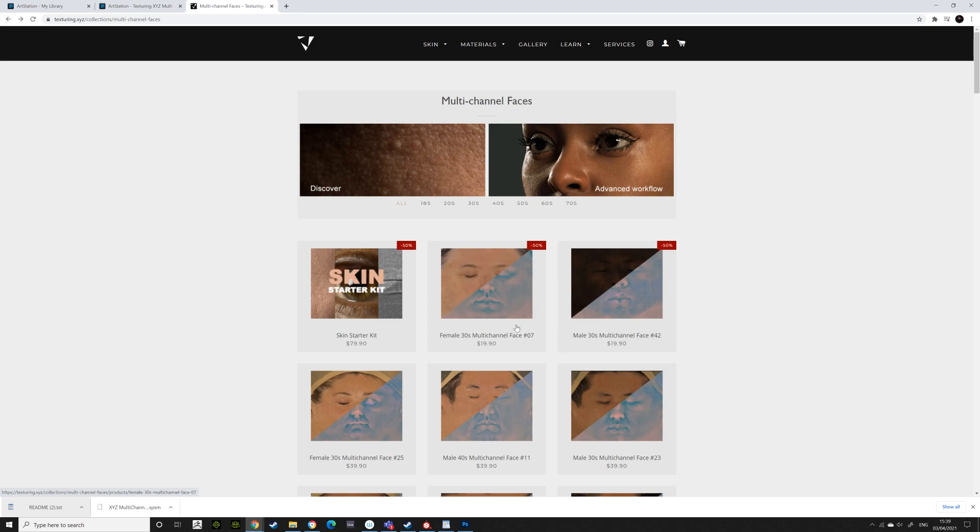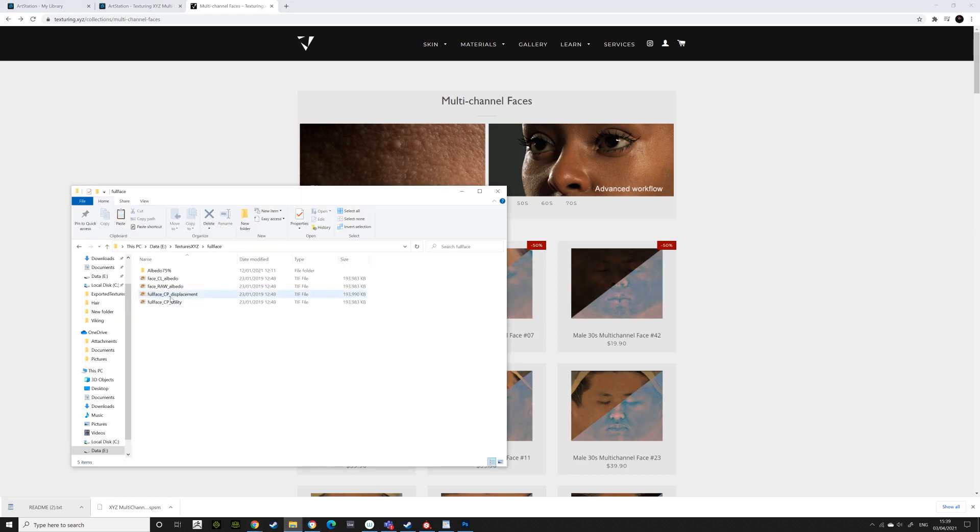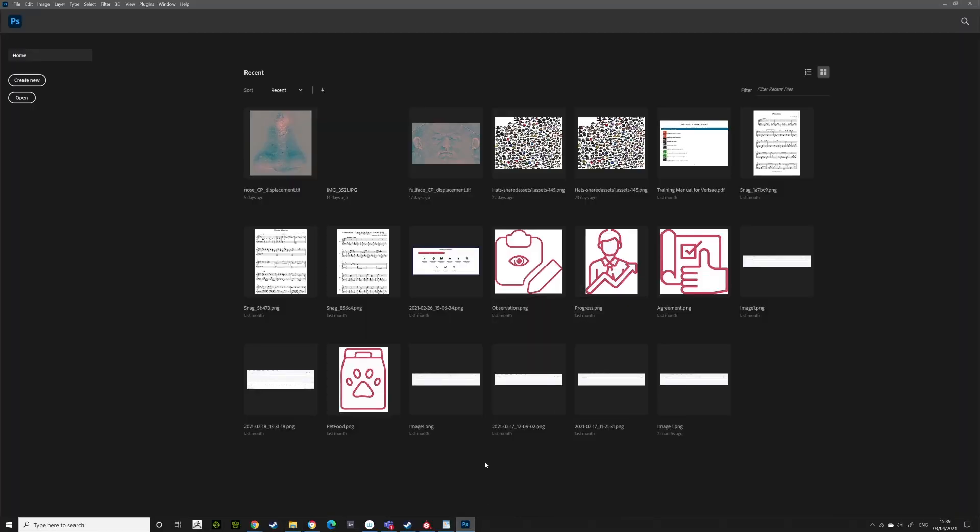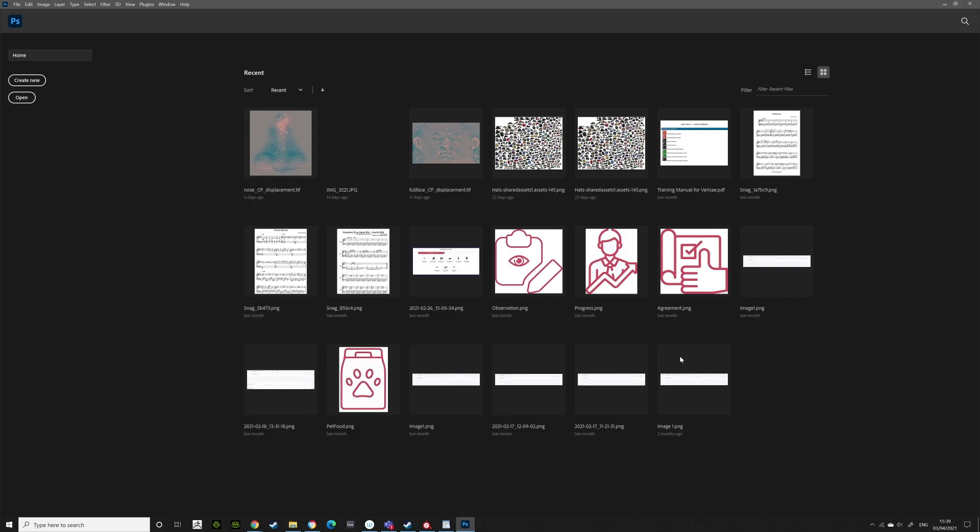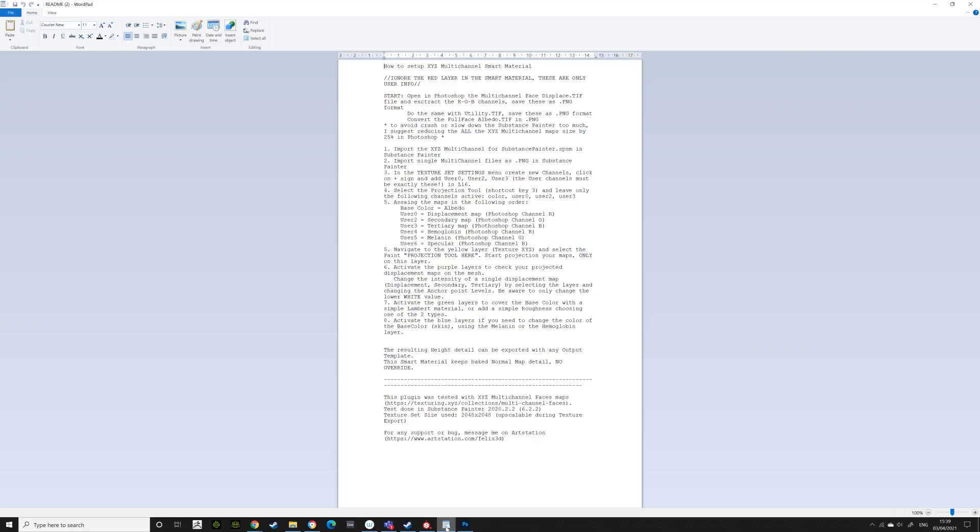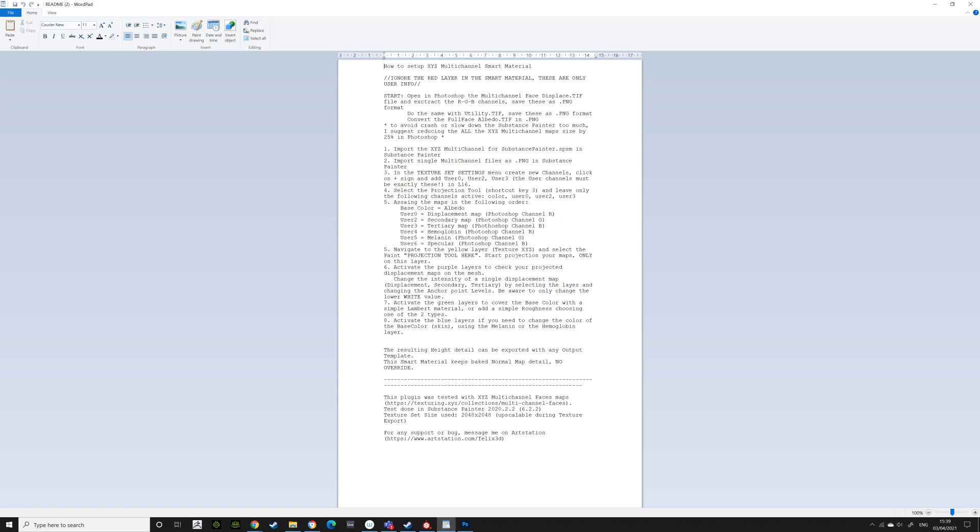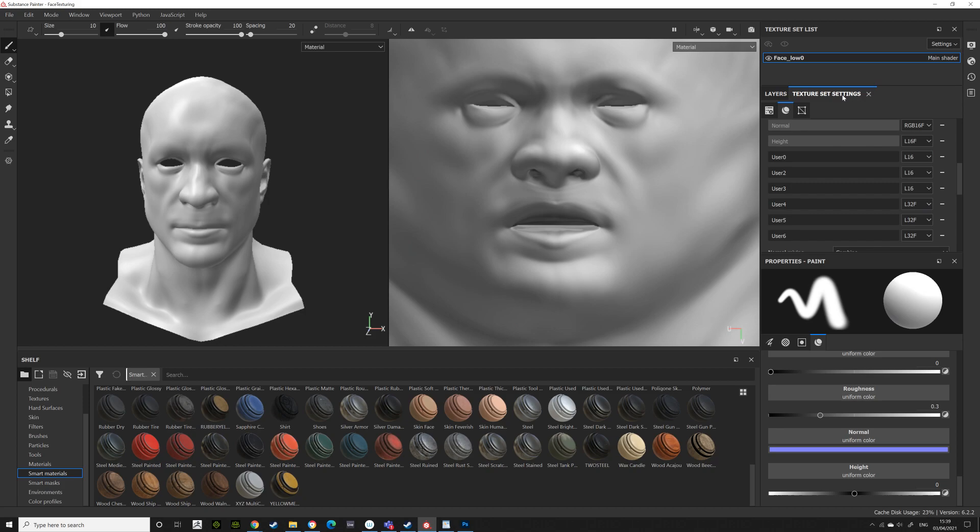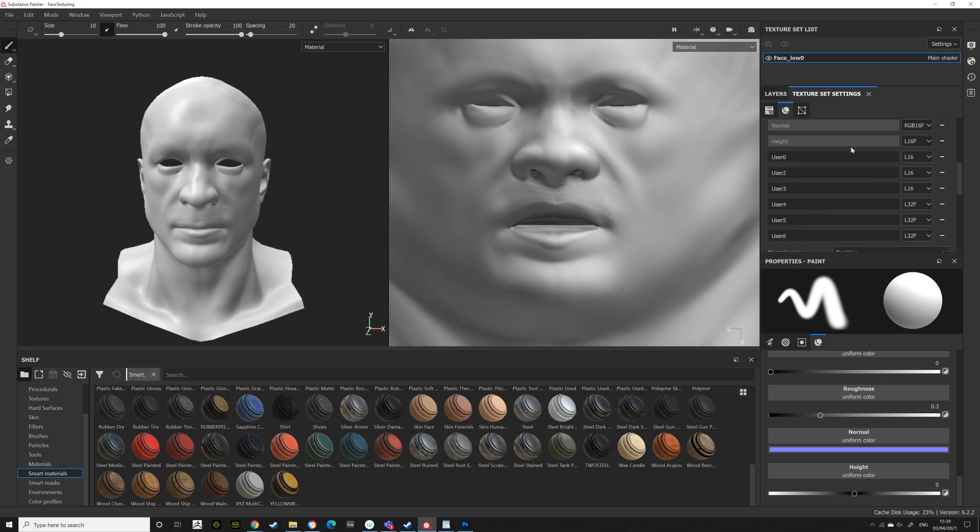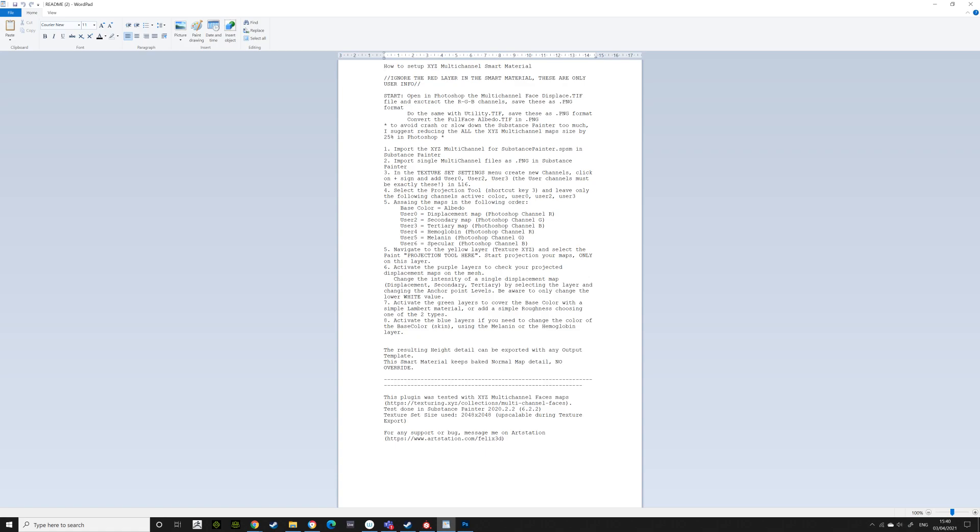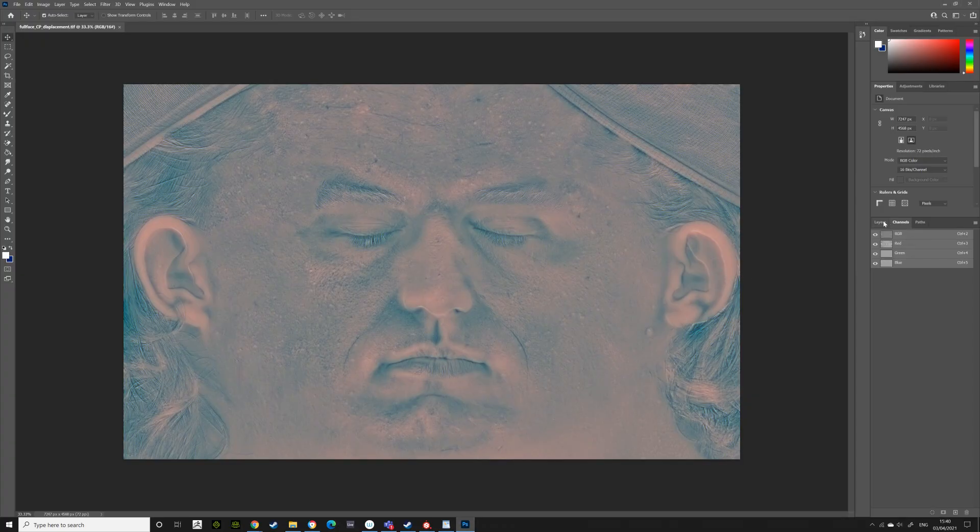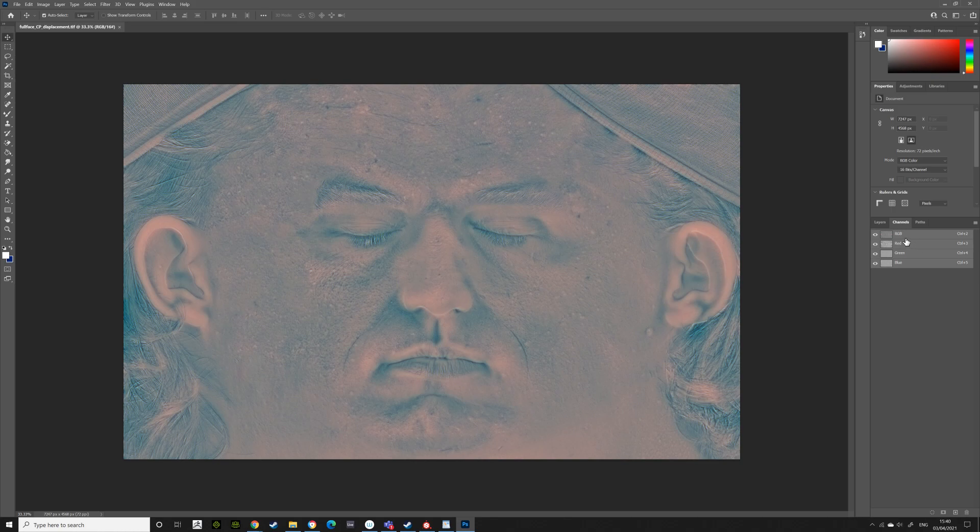It will download. And then when you have it, you will have an albedo map, a raw albedo, a CP displacement, and a CP utility. In Photoshop, get your displacement map. Bring it in. In your instruction manual, it says user 0, so when you come into Substance Painter, your texture set settings, you'll need to add user 0, user 2, user 3, user 4, 5, 6. All that needs to be added in because it says here you'll use a 0 displacement map. It says your Photoshop channel R. It needs to be Photoshop channel R.